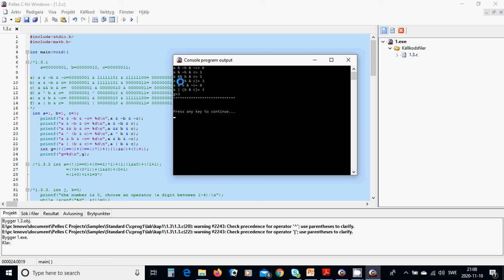a AND b AND c is one. I cannot remember what this means but it is the operator — b AND c is three. b AND NOT c is zero. a OR b AND c is three, and the result g is three, as we calculated here.